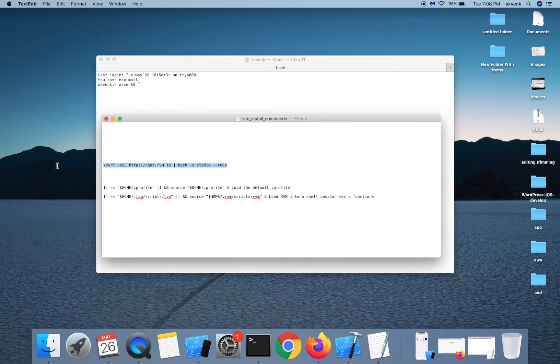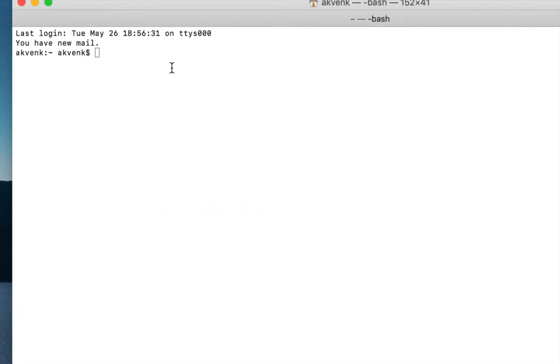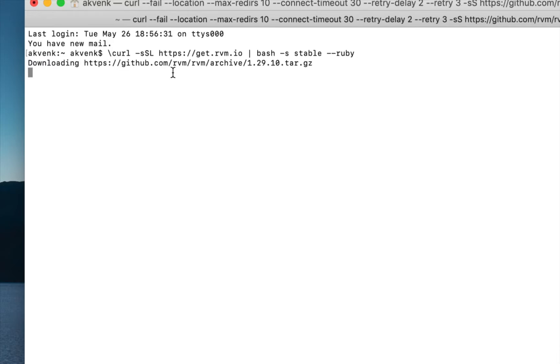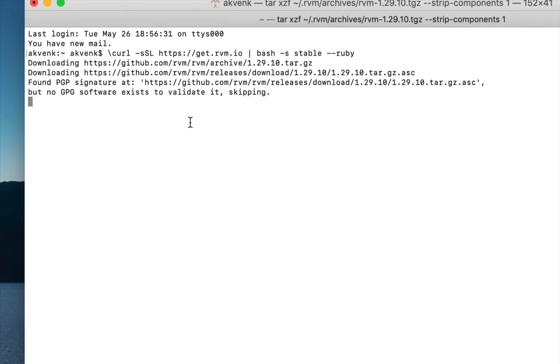This is the command to install RVM with a stable Ruby version. Wait for the installation to complete.